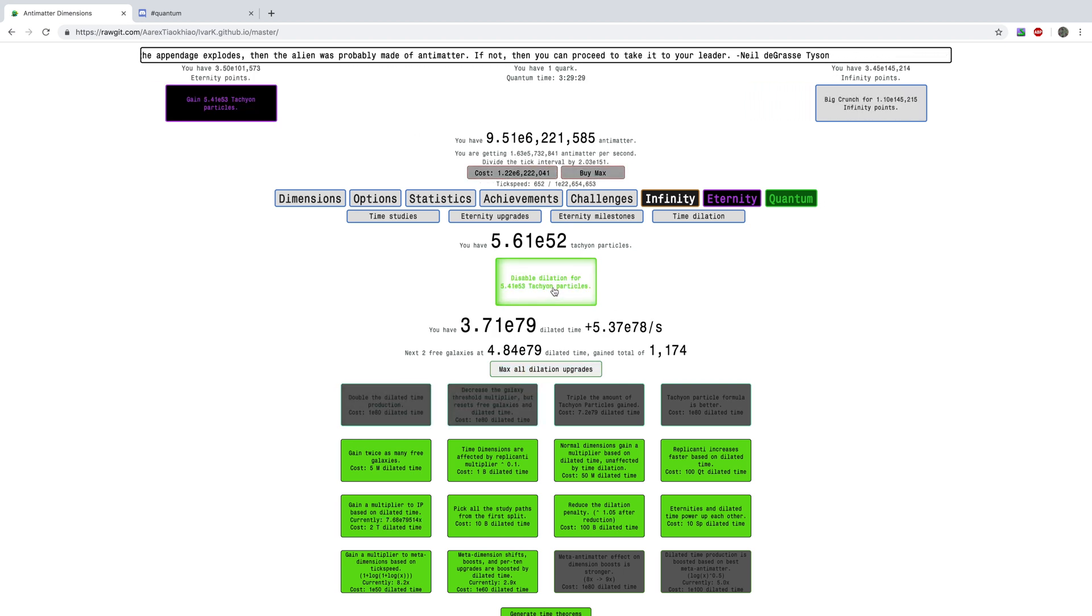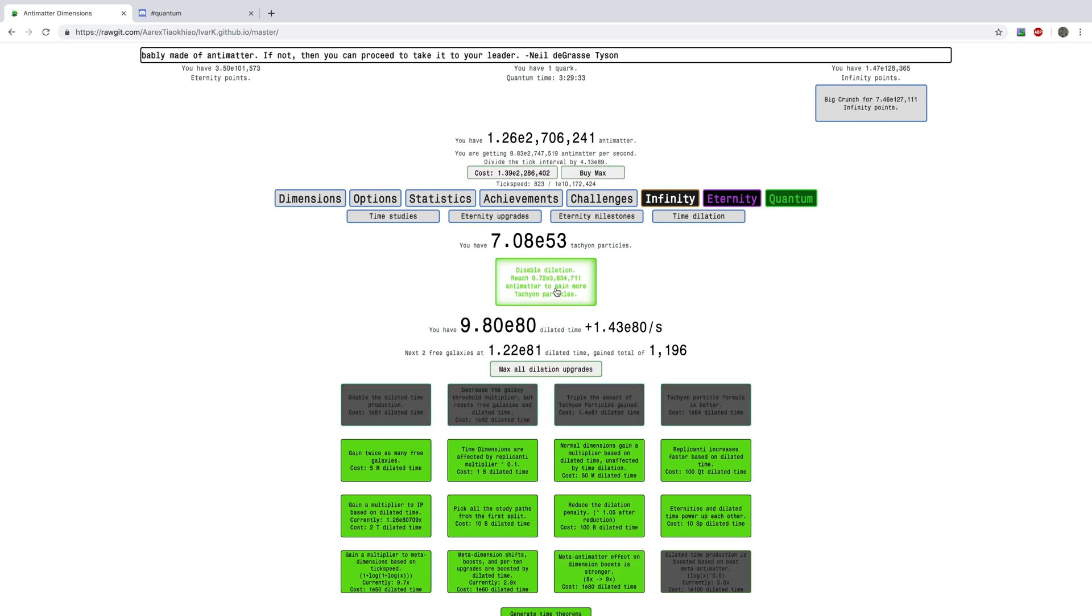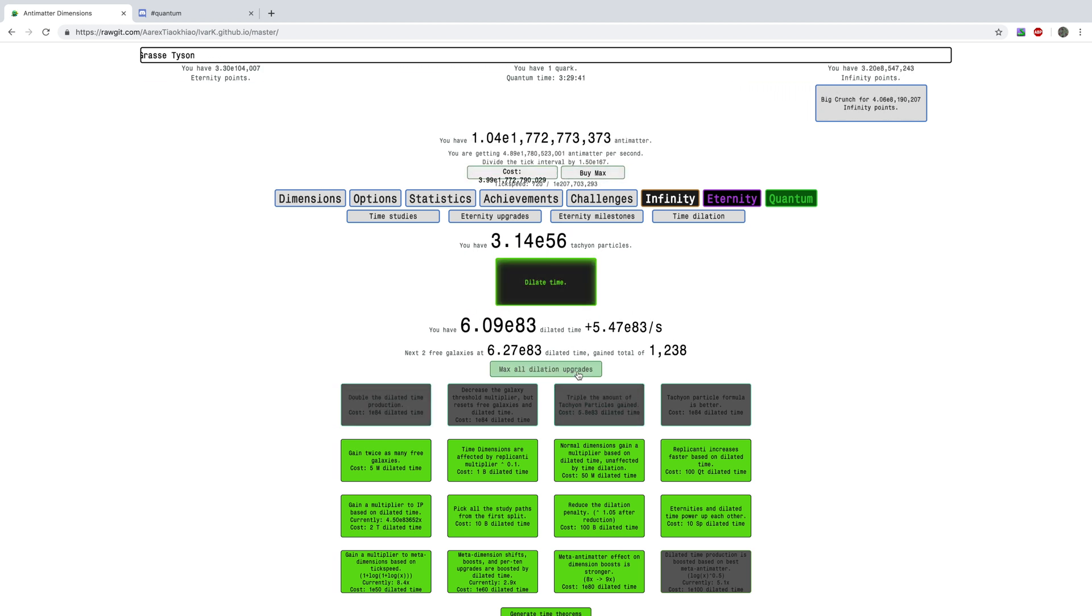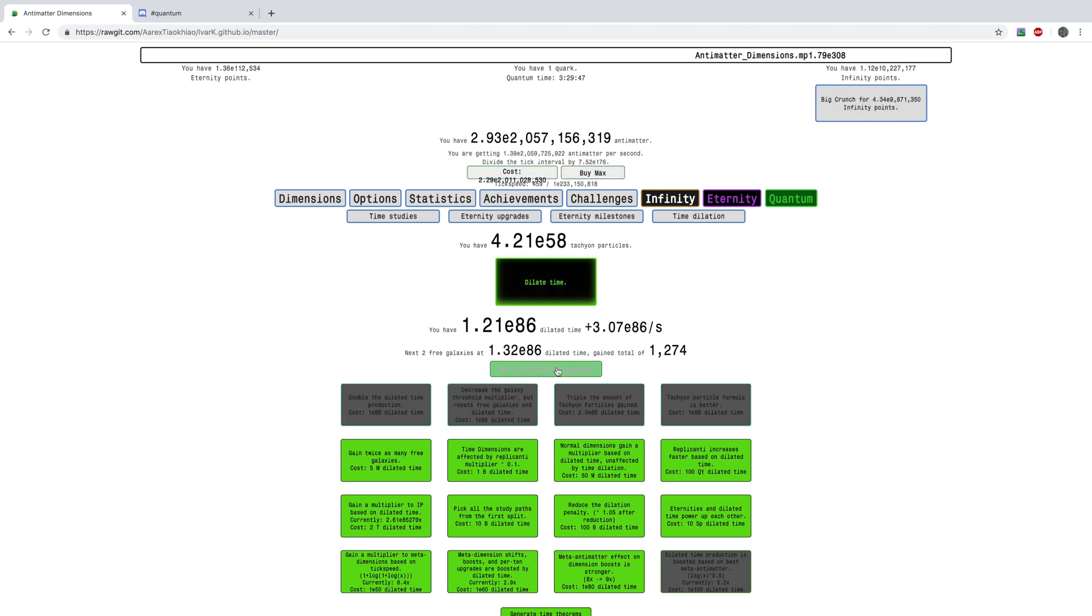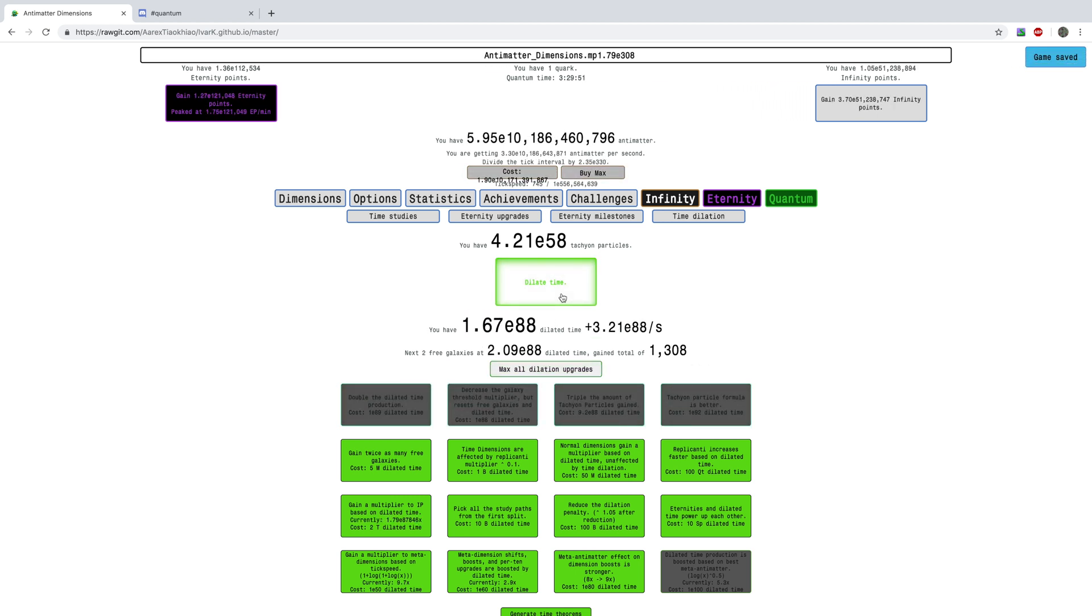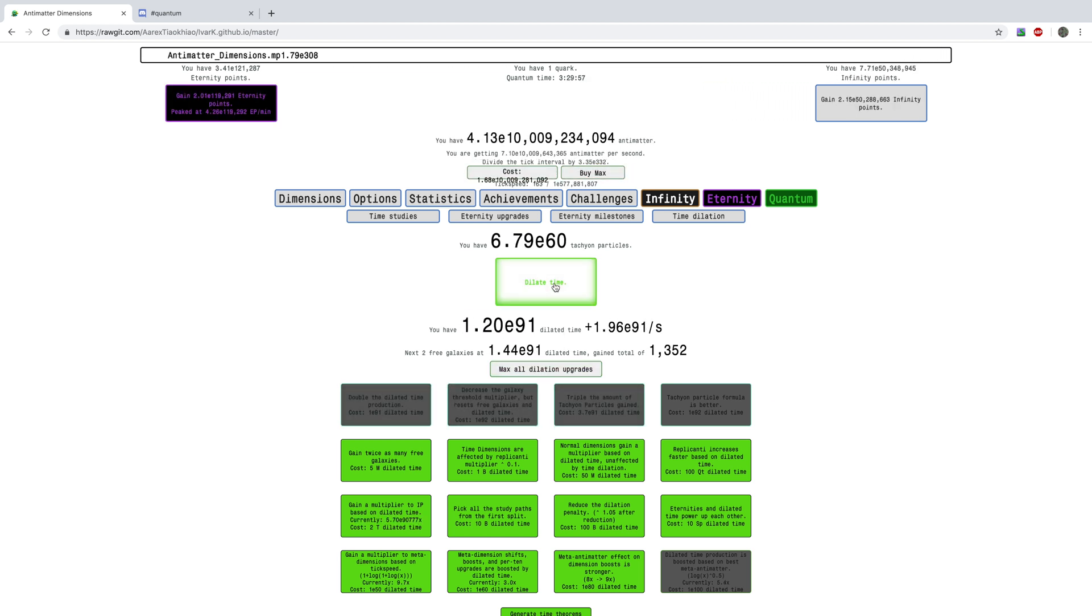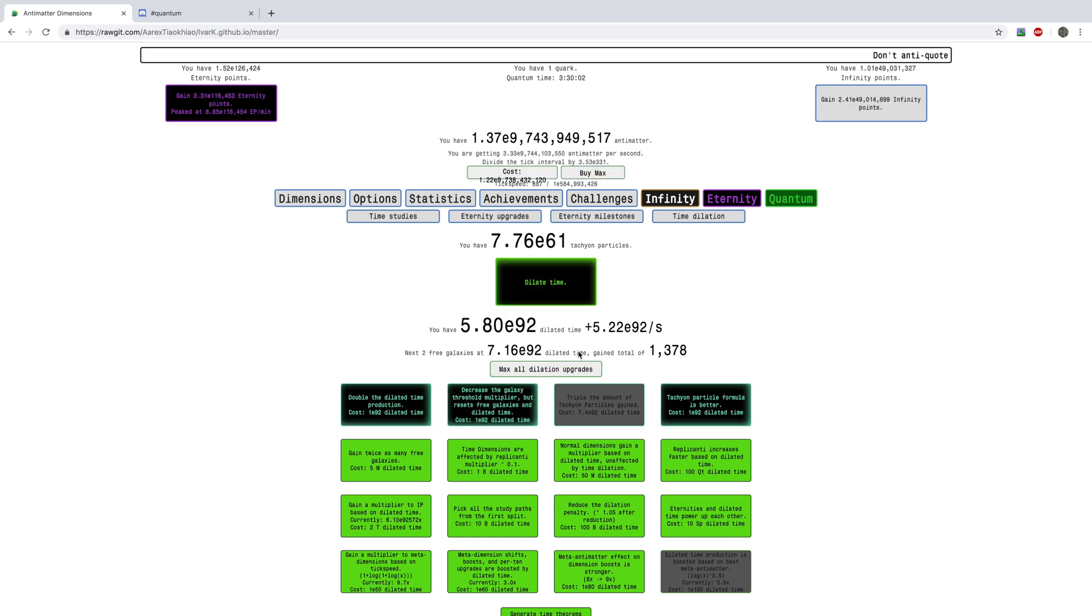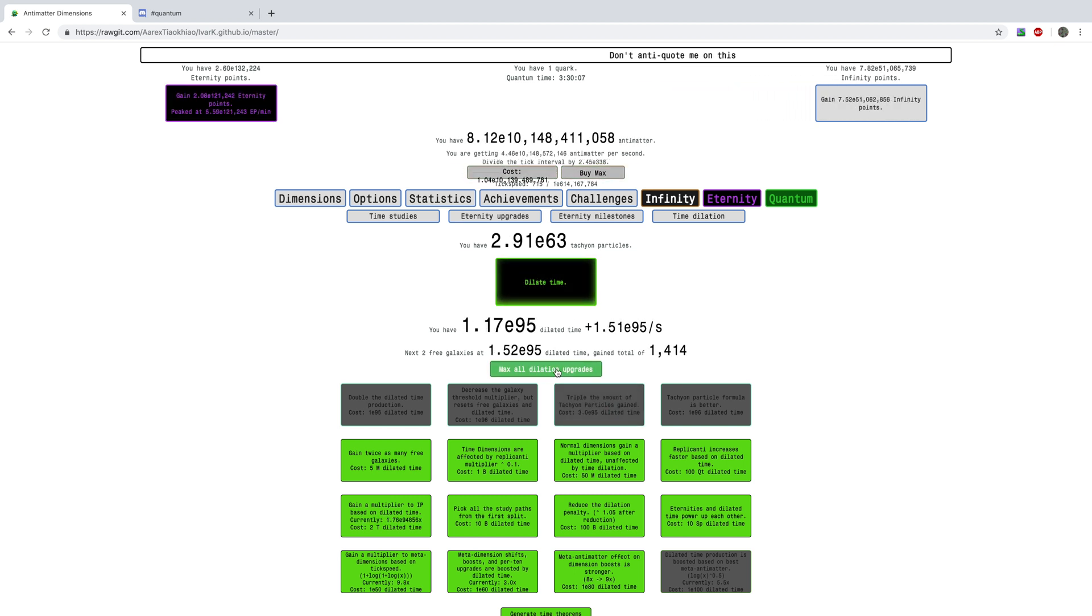And I'm also getting close to E100, you can see I'm already at E81. And with the boost in the dilated time production based on the sacrifice, it's now going to be a little bit more. Eternity points will be a little bit better for trying to get dilated time. Because I don't think I'm even going to get there, like I'm going to try to get all the way to get E2 E82 time theorems. I think that's going to take a very long time to get to 2 E82 time theorems.